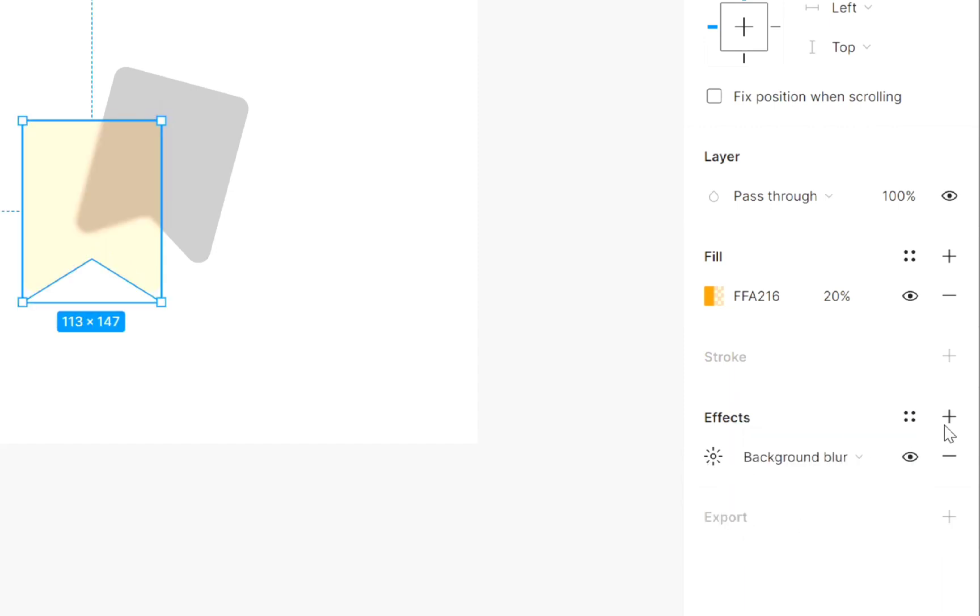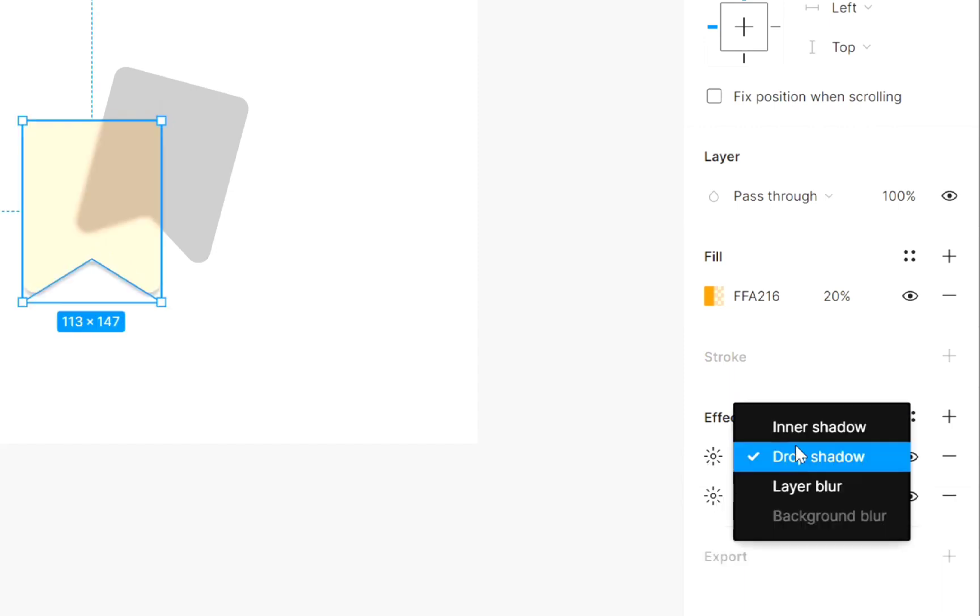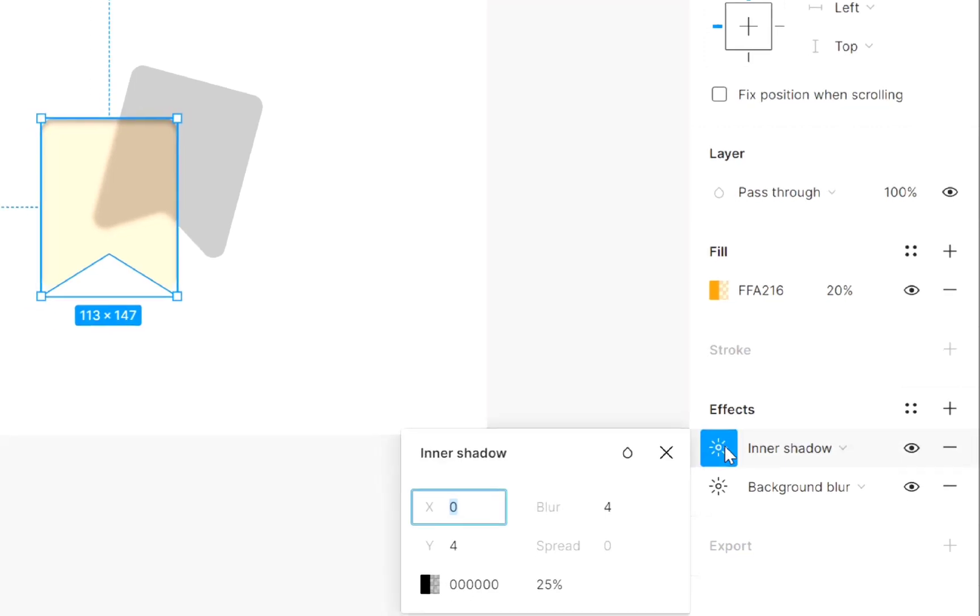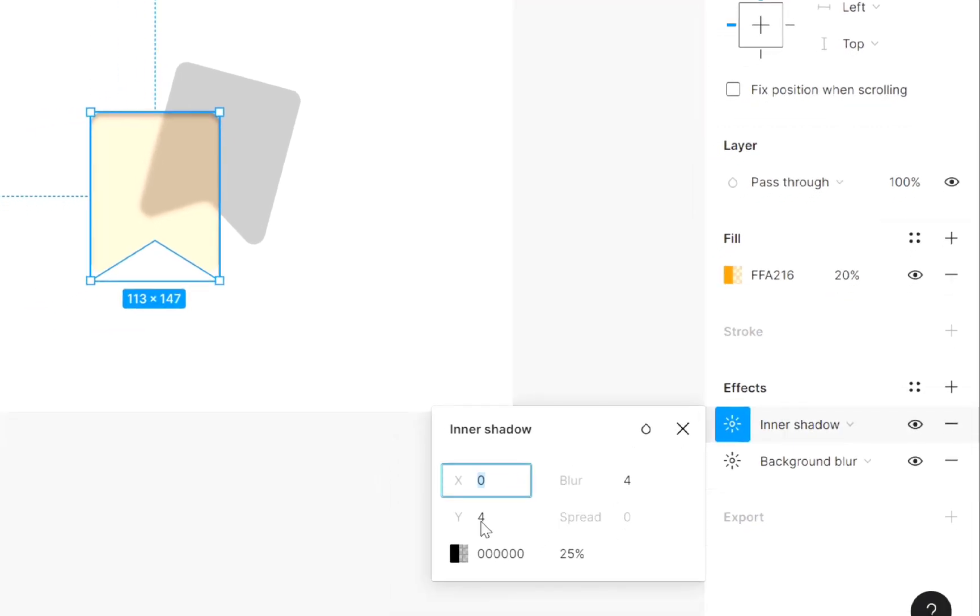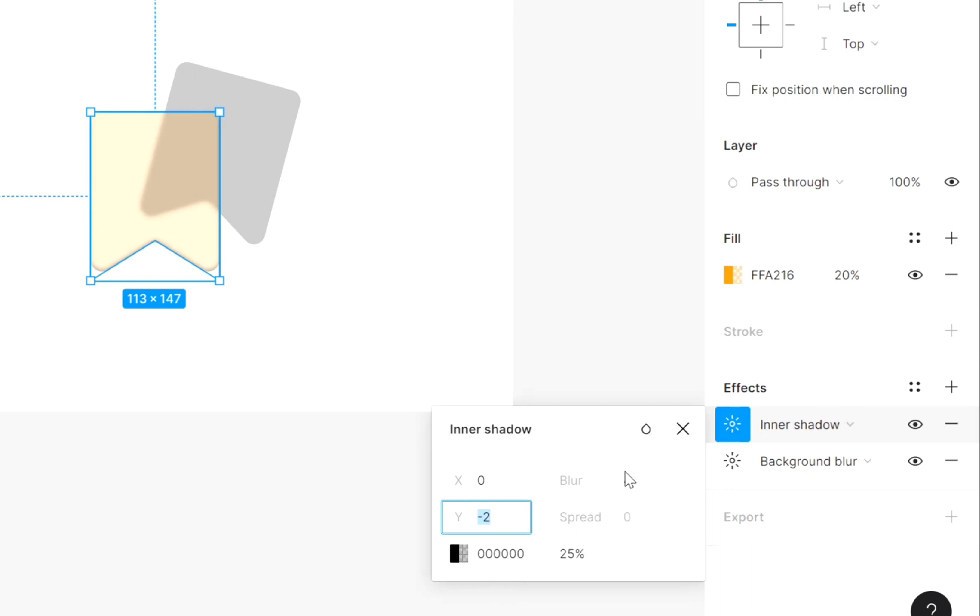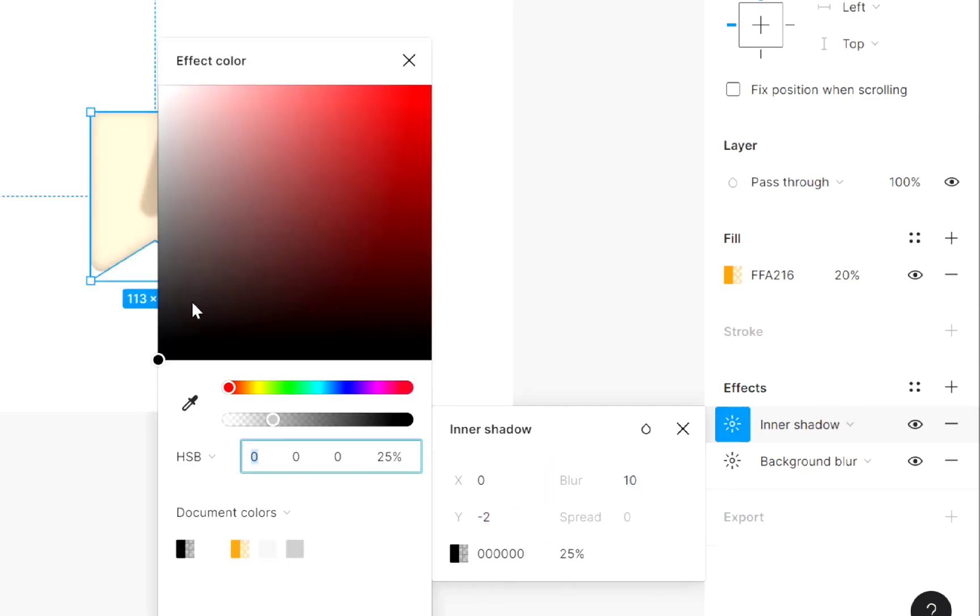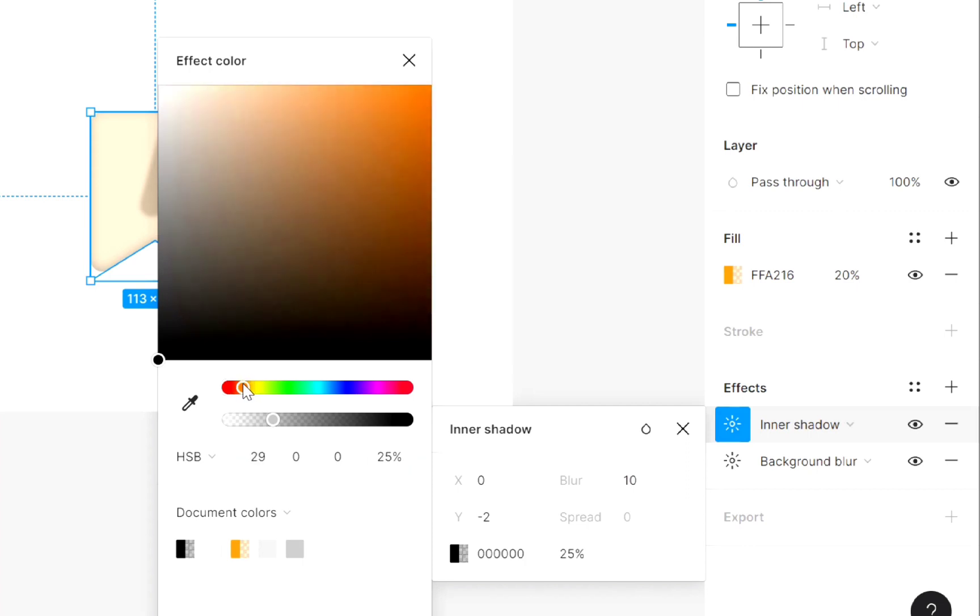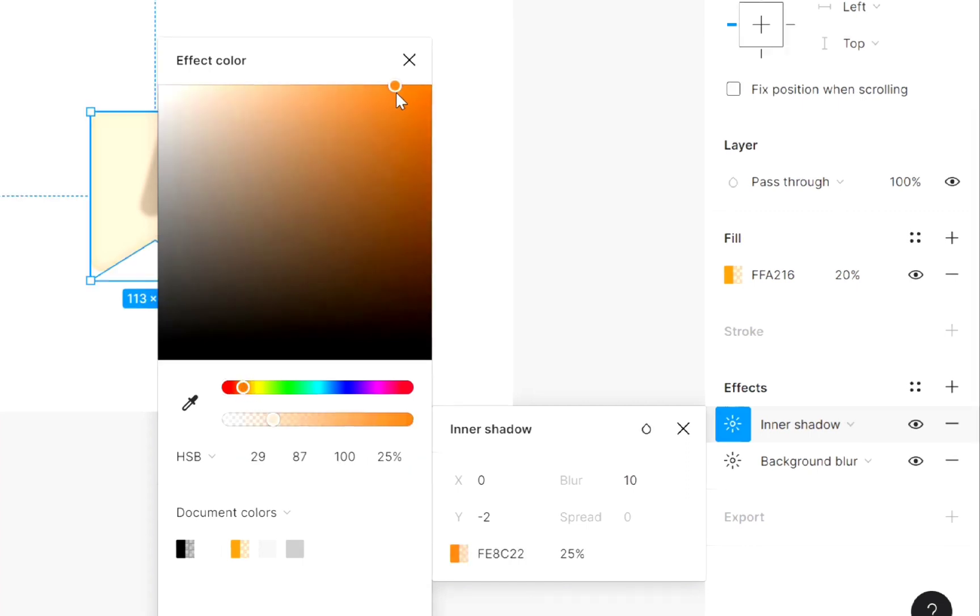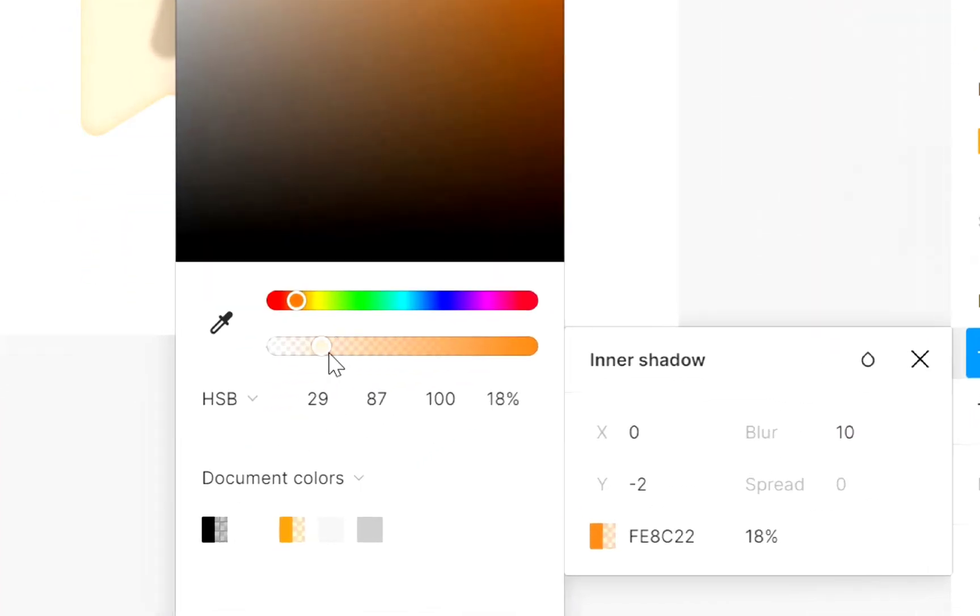Add one more effect and select inner shadow. Decrease value of Y. Increase blur value. Now add a light color. Now add dark color. Decrease little opacity.